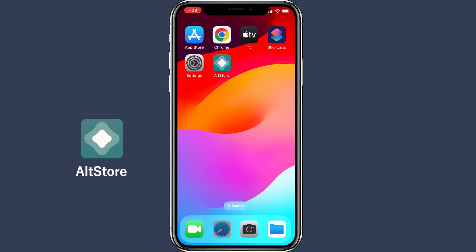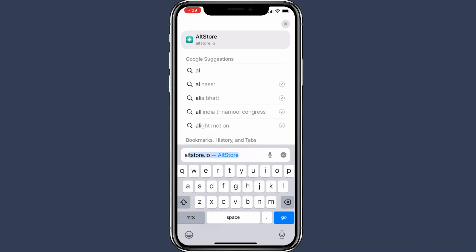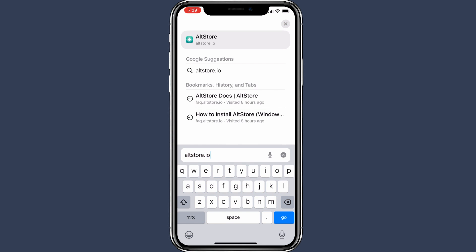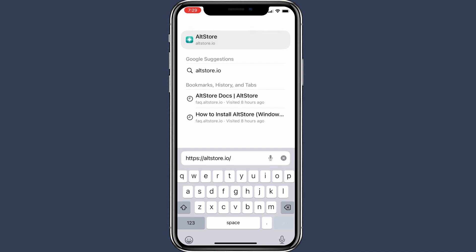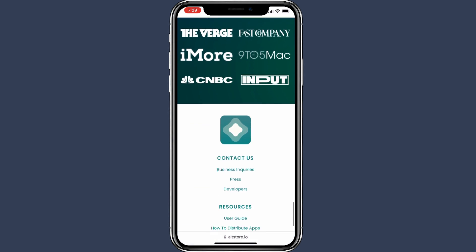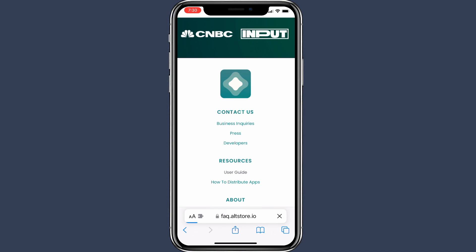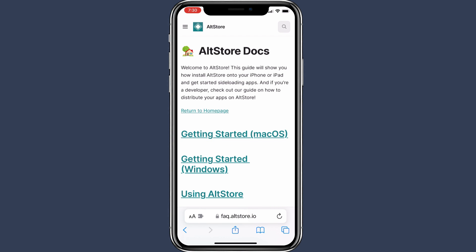To install AltStore on your iPhone, visit its official website at altstore.io. Scroll down to the bottom of this page and tap on User Guide. To install AltStore on your iPhone, you'll require a Mac or Windows computer.